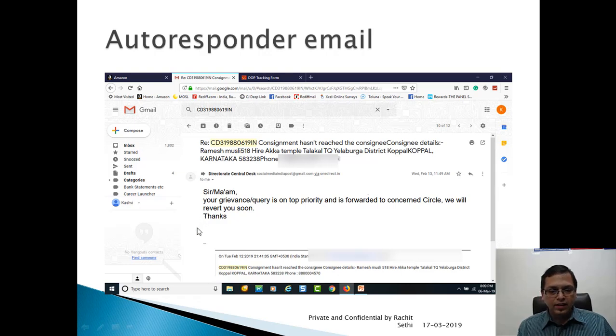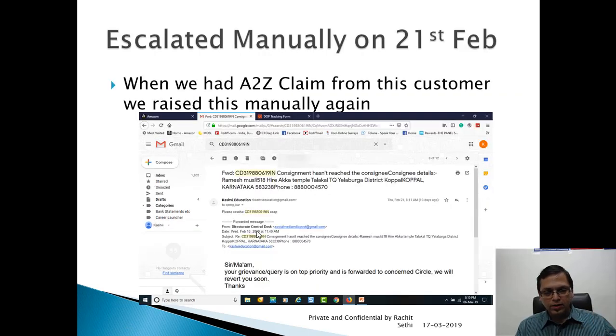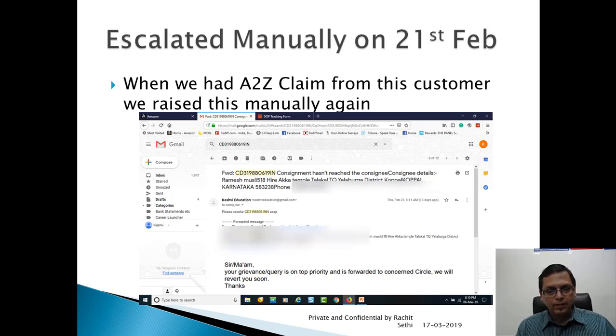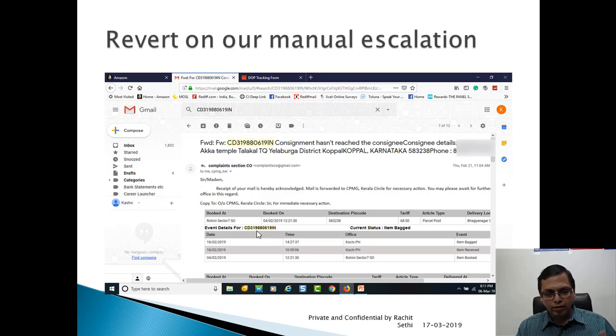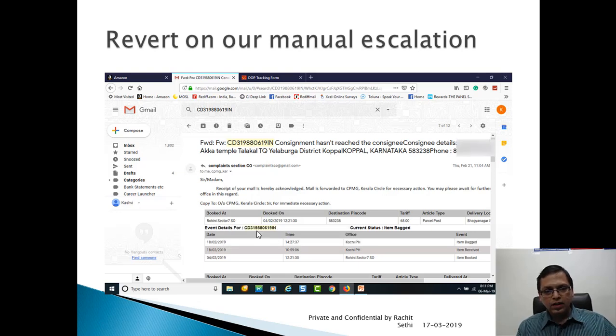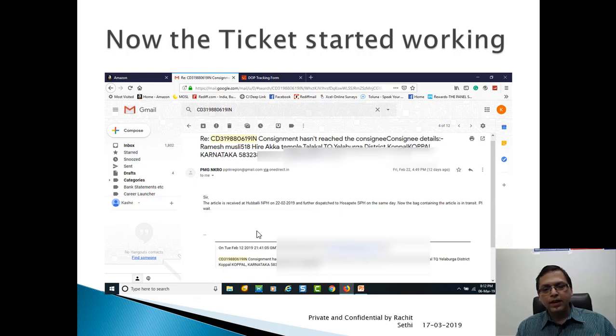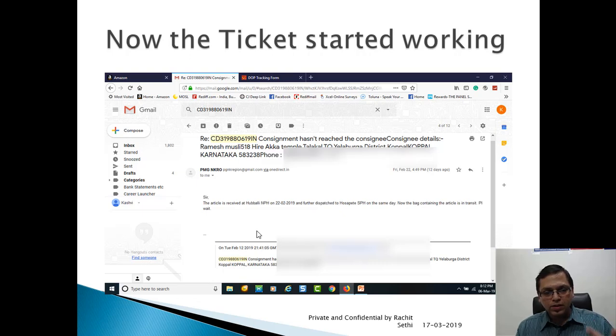This is my first autoresponder mail I received from again Directorate Central Desk. You see the ID. This is the one ID you will receive. Again, it's on top priority and it will be resolved. I have escalated this manually because I had an A-to-Z claim at that time. That's a separate thing. I can do that. Now this was a revert on a manual escalation.